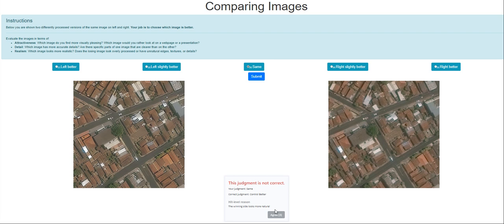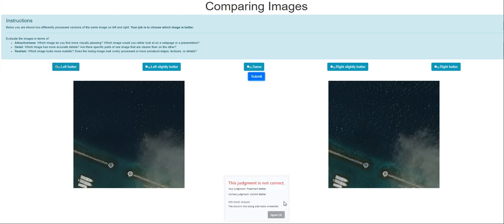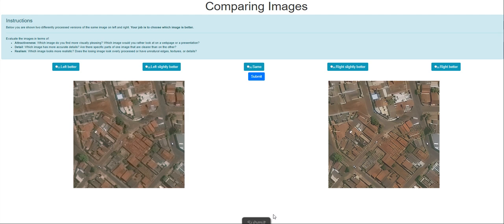Judgment is correct, control better. The winning side looks more natural. But which one is it? It does not show. Let's agree to it. Moving on to the next. It'll be left for me. The cloud in the losing side looks unrealistic. Anyways, let's try again. For this one, well, this is one hard hit to work on.